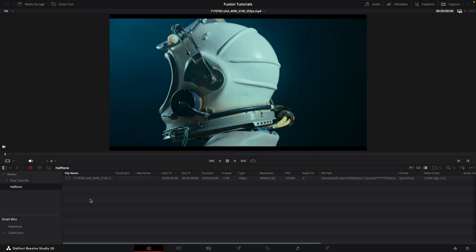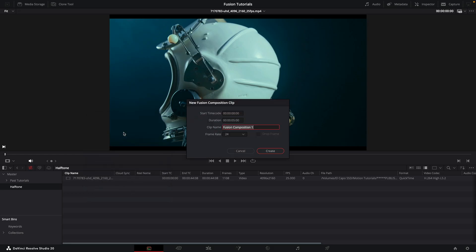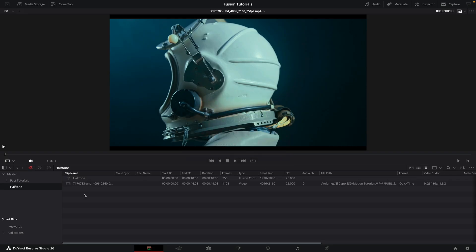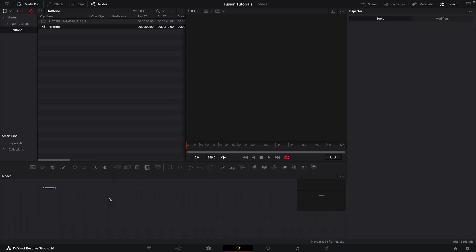Here we are in Resolve and I'm going to make a new fusion composition. I'm going to go with a frame rate of 25. Let's call this 'halftone' and let's set the duration to be 10 seconds, then hit create and double-click to open it up.